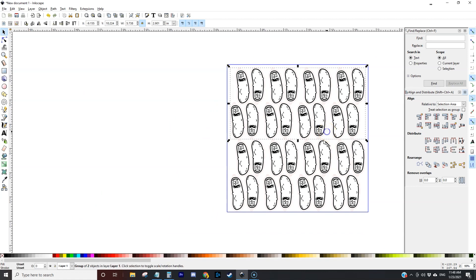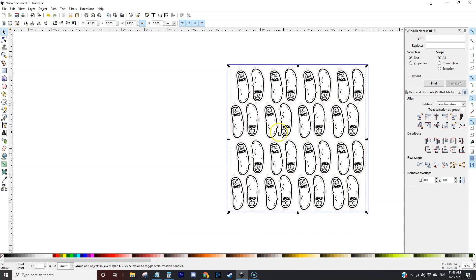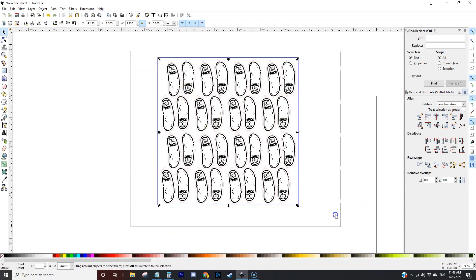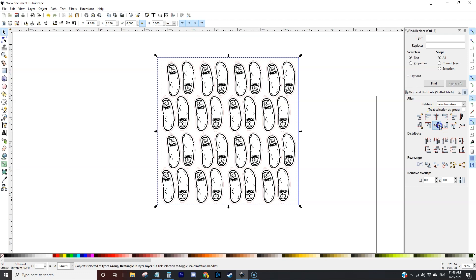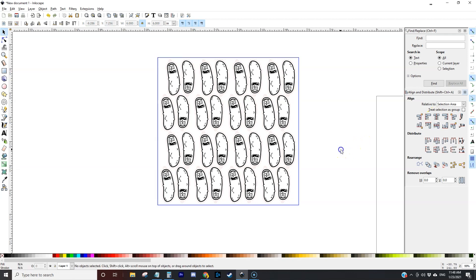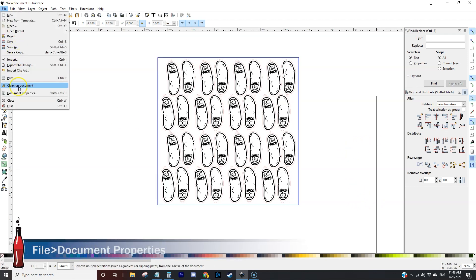So let's select both of these, we'll group these together and then that way we could center everything within our workpiece. And then all we got to do is save it for the K40.